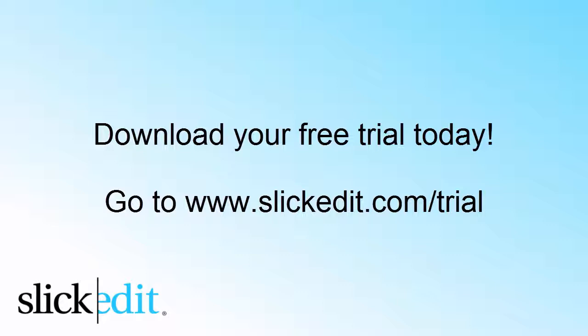Download your free trial today. Go to www.SlickEdit.com/Trial